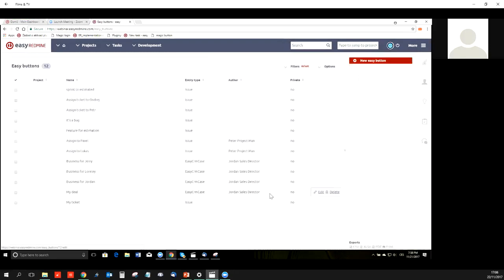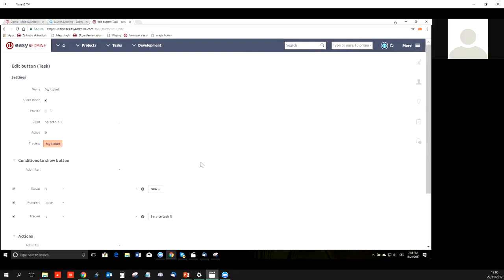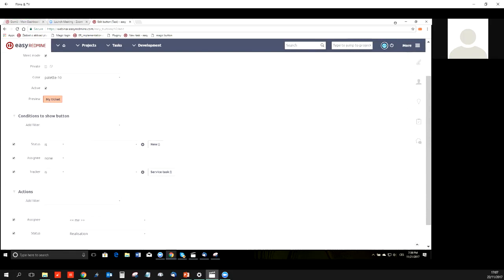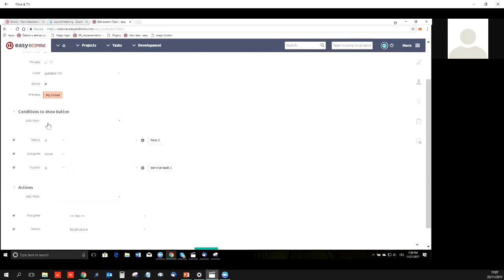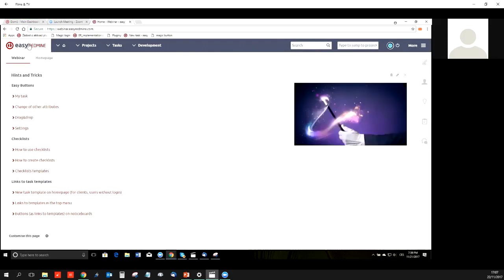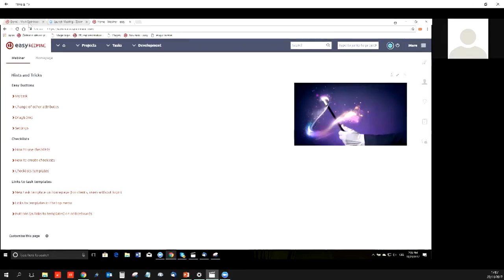This is about how it works, and now how we can configure that. Let's check the configuration of one of these, and of course, you can set your own buttons. This is my ticket button. Here, you can set the conditions which a task must meet for the button to be displayed and active on that task. This button is used for tasks which are service tasks, which has no assignee, and which are in the status new. When I push the button, the actions which will be taken are that the assignee will get changed to me, and the status will be changed to Realization.